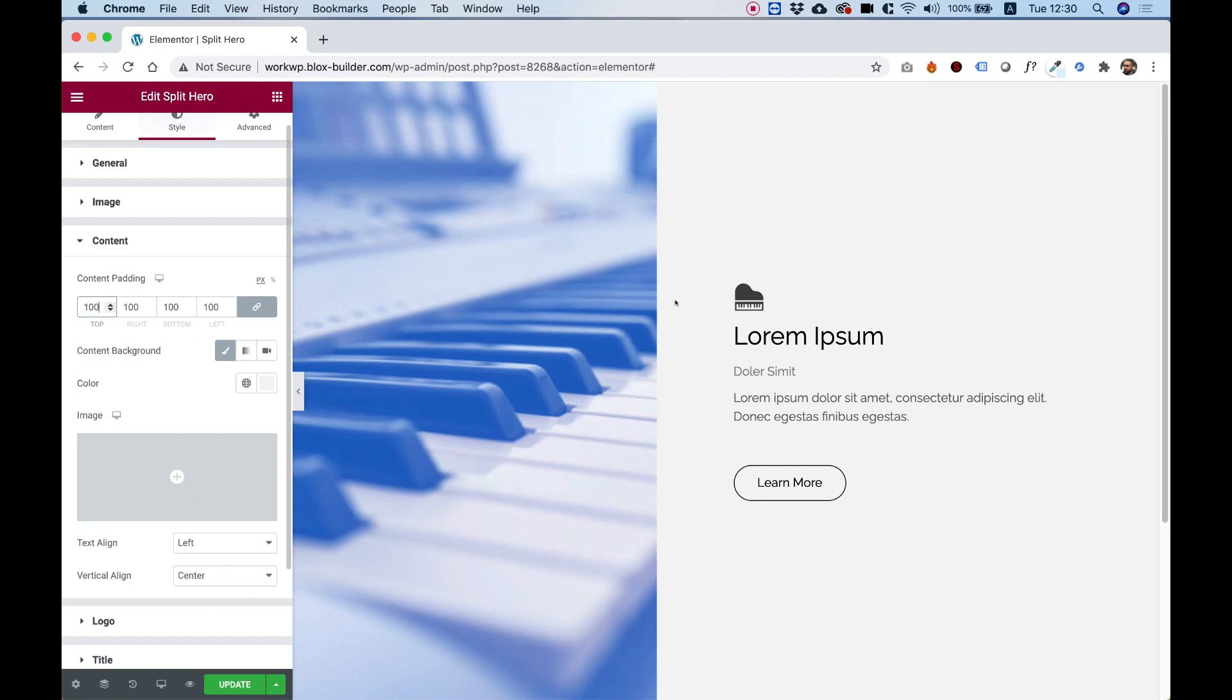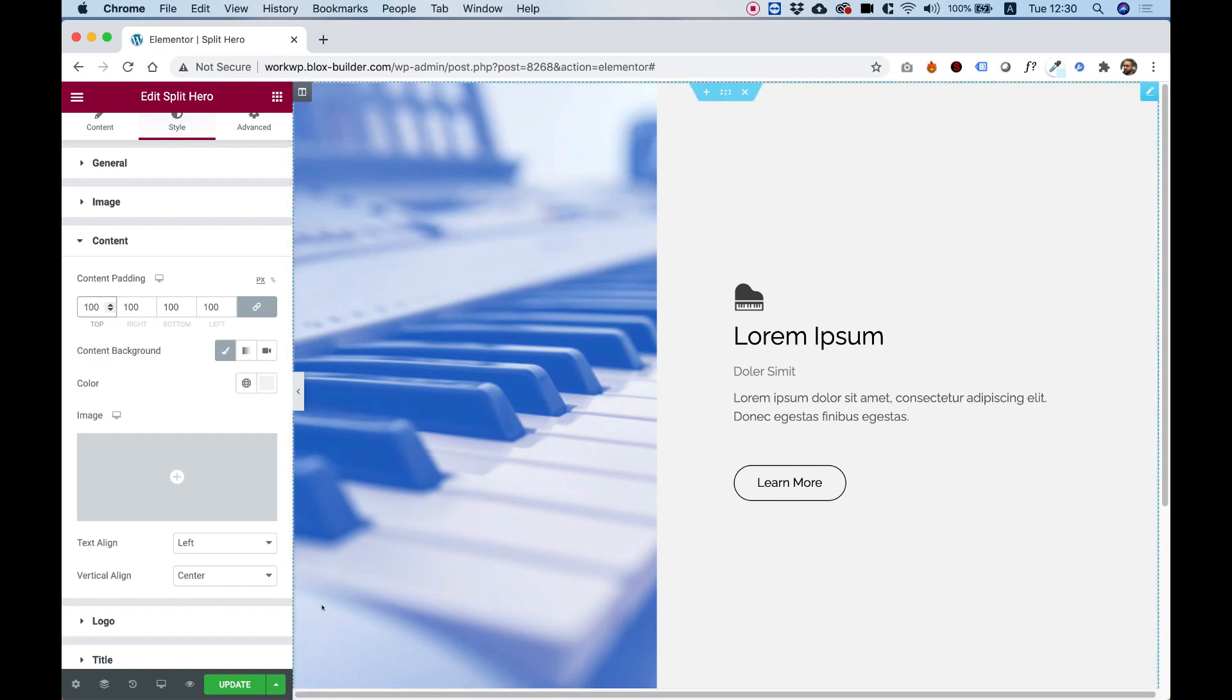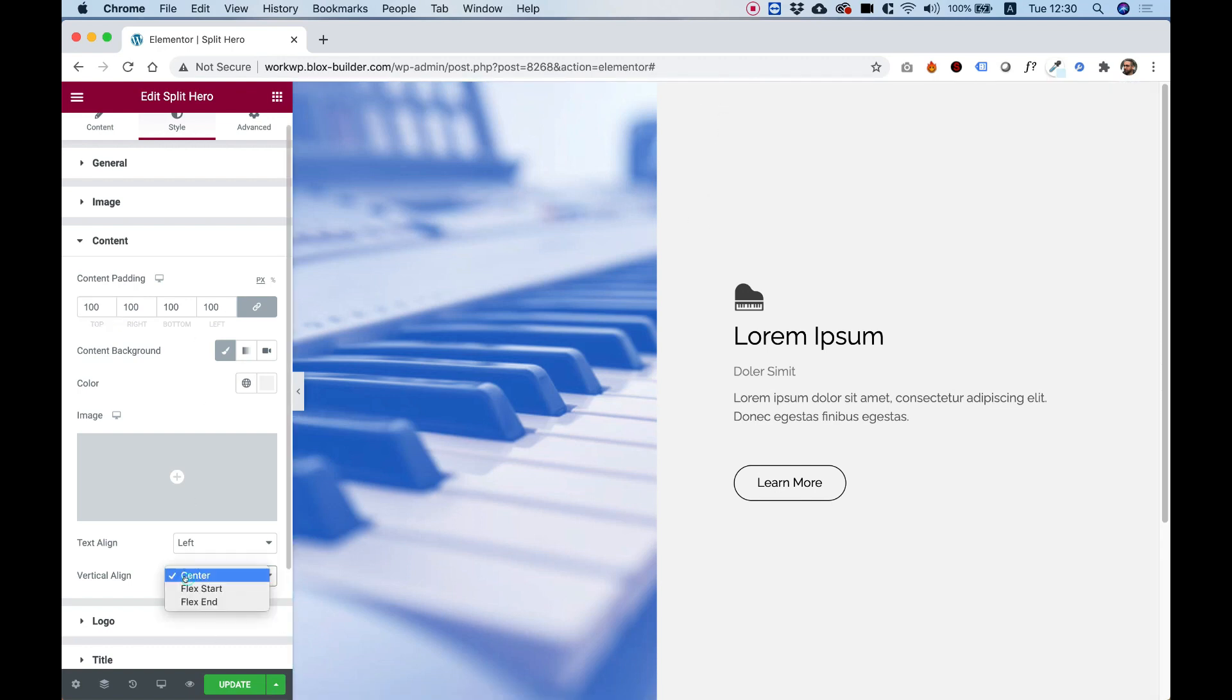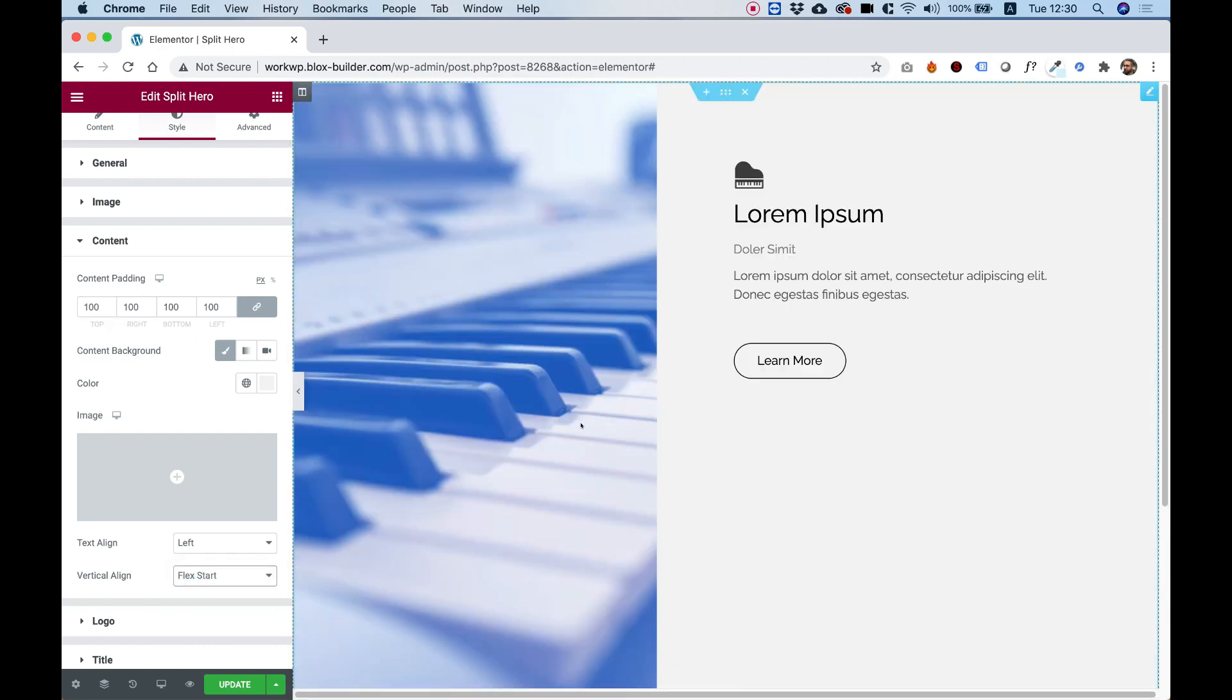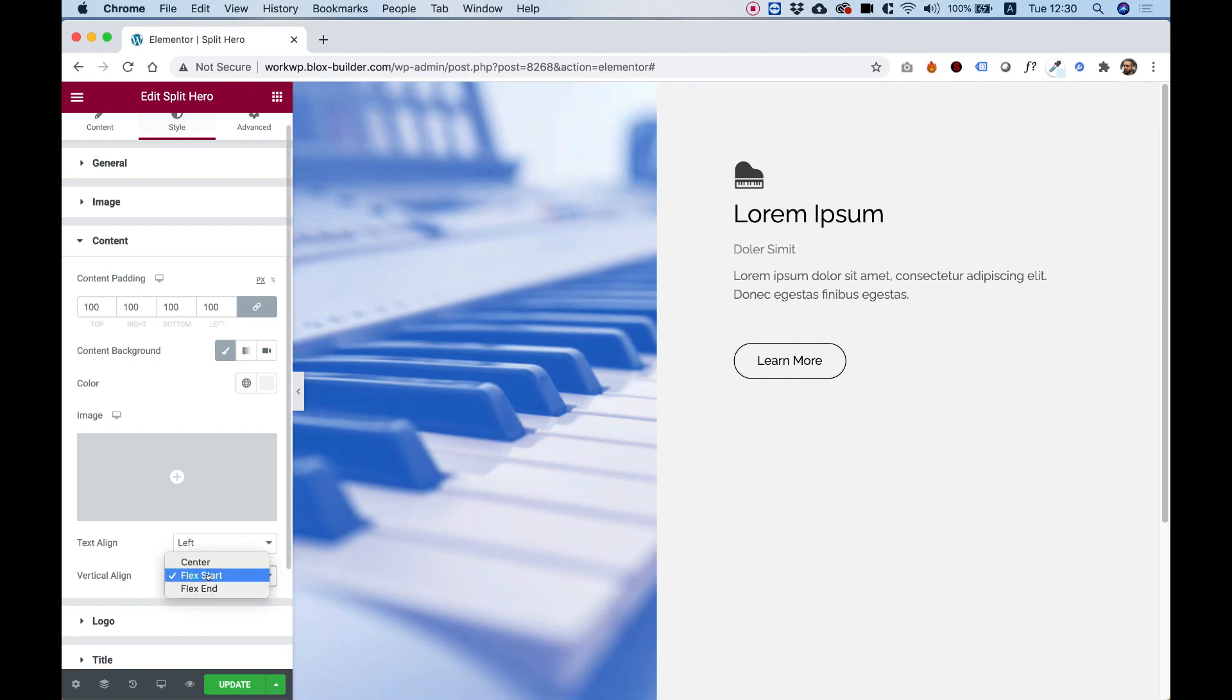You can vertically align if you want the text to be aligned to the top. You can just change the vertical align to top, and now it's aligned to the top.